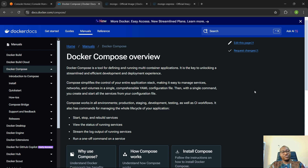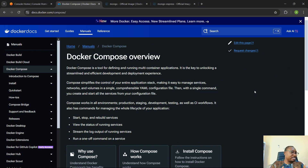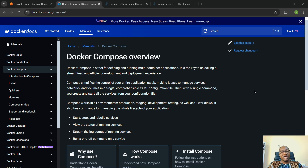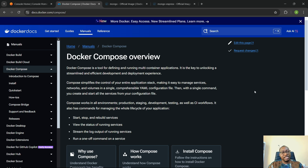Before now, we have looked at different aspects of Docker — we've looked at Docker Run, we've looked at Docker Create, we've looked at different options that you can pass in with your Docker commands. Now today, we want to delve into Docker Compose.